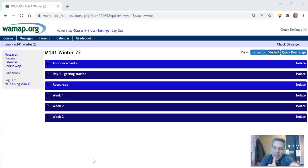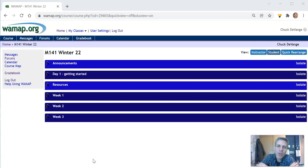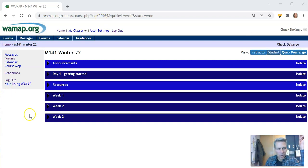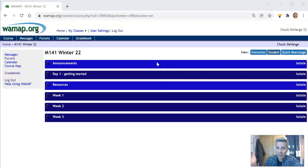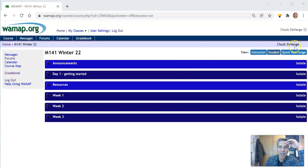I just wanted to take a little bit of time to talk about the structure of the course using WAMAP, that sort of thing. So if you'll notice this is what your screen should look like when you log on to WAMAP.